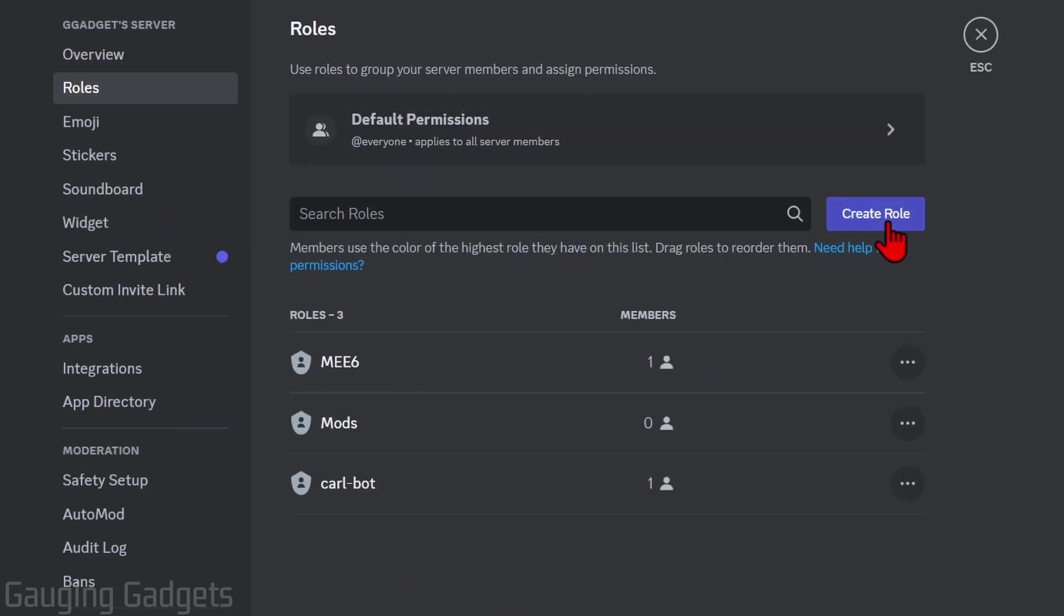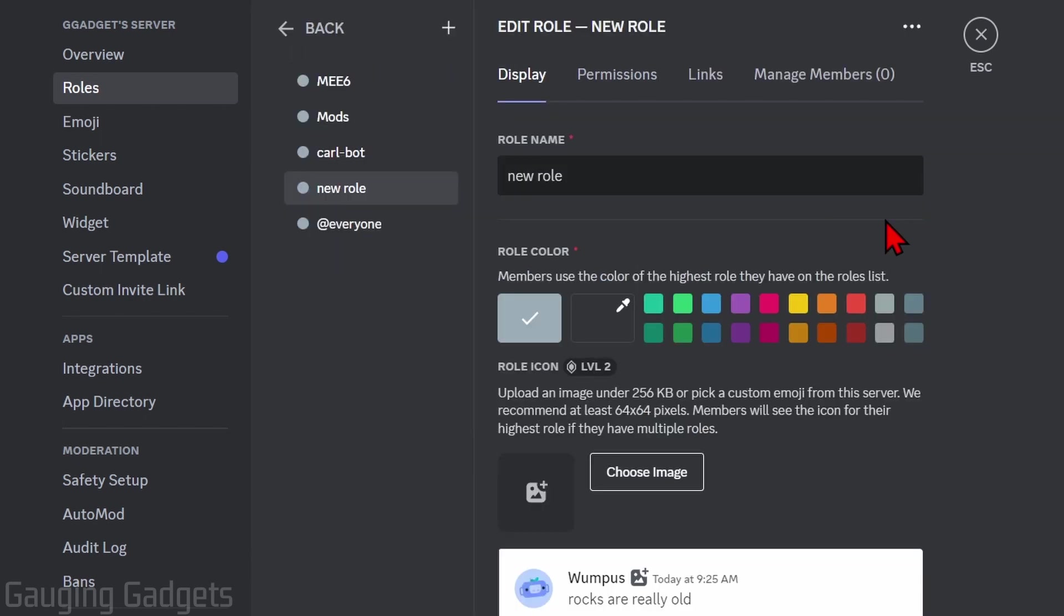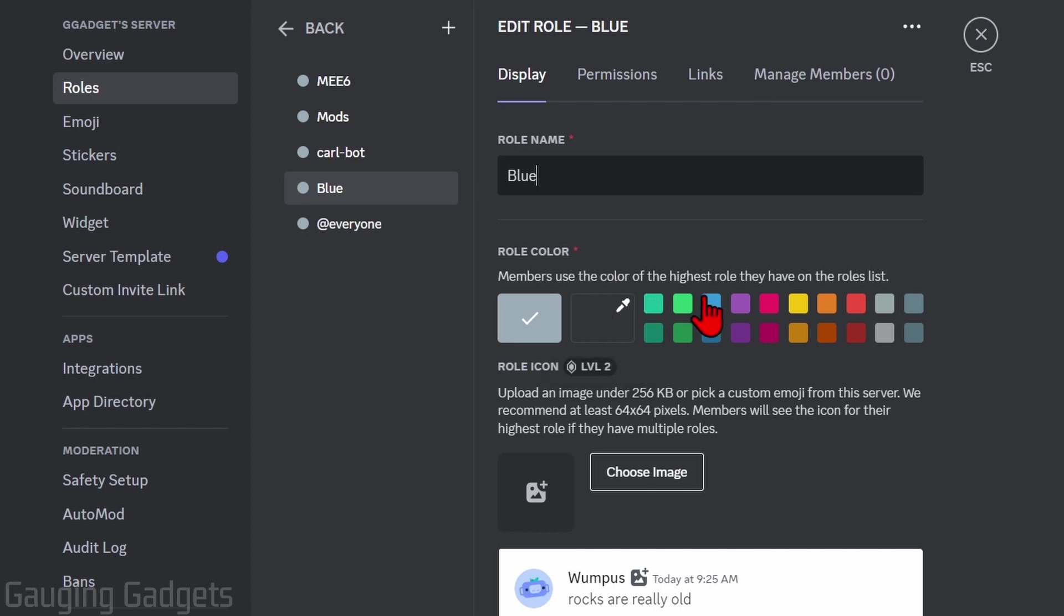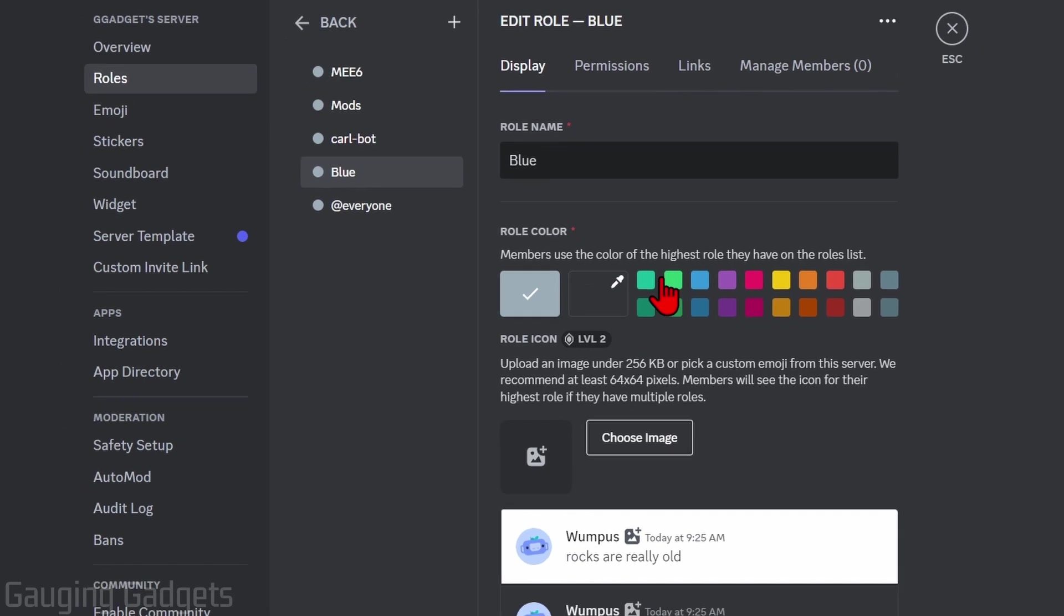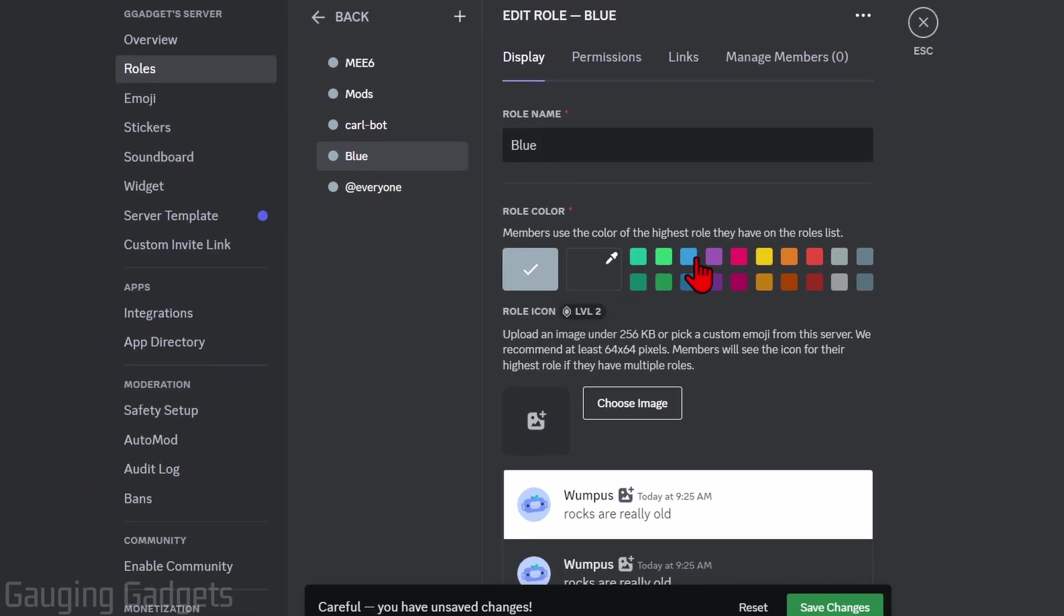From here, you just want to select roles right under overview. Once we're on roles, simply select create role and we can create our first reaction role. For this one, I'm going to name it Blue and then have the role color be blue so that the username in the server will change to blue whenever it's selected.